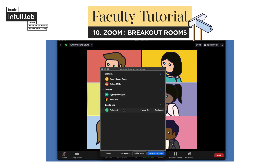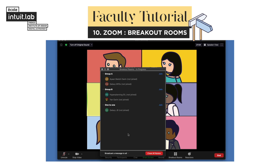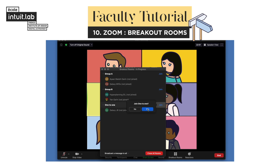Whenever you are ready to split, click on Open All Rooms. Join any of these rooms by clicking on Join at the right side of the group's name.